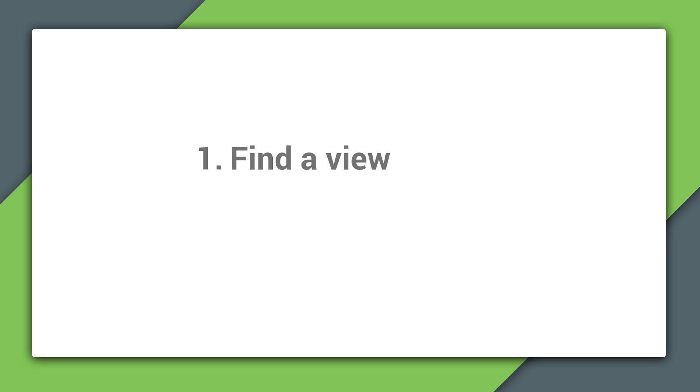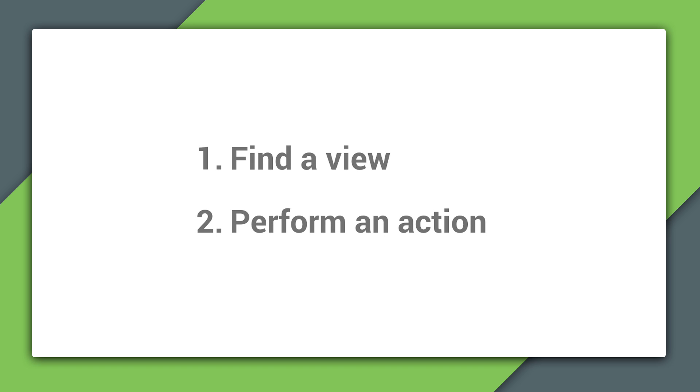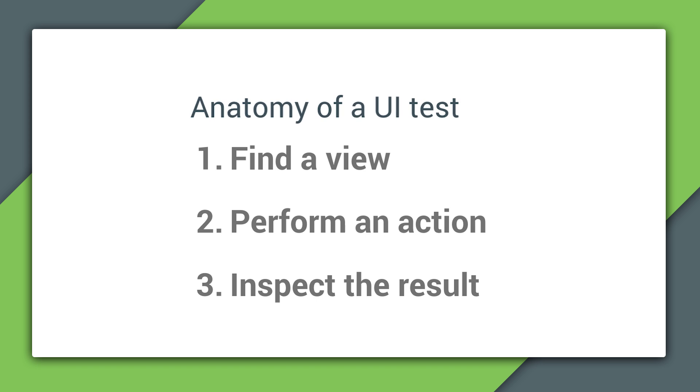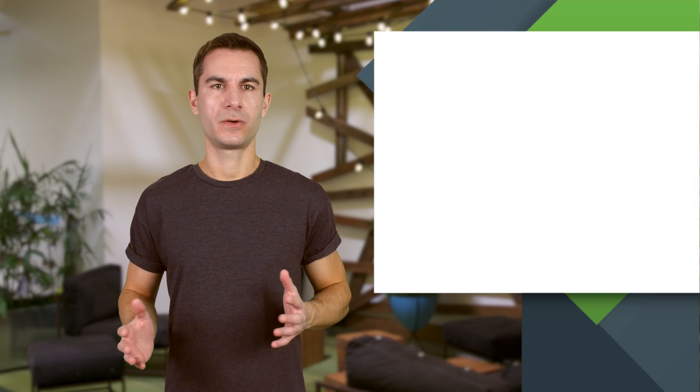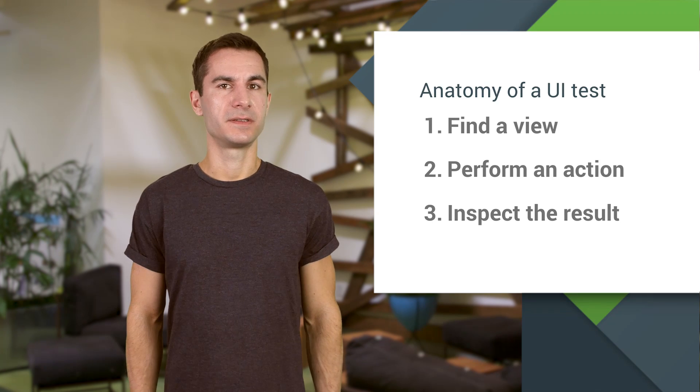Well, I'm pretty sure that you would look for the Save button. Once you've found it, you tap on it, and then check if the note is present in the list of saved notes. That's actually a pretty good scenario for a UI test, and it's simple to understand for a person. But how would we go about expressing it in code?